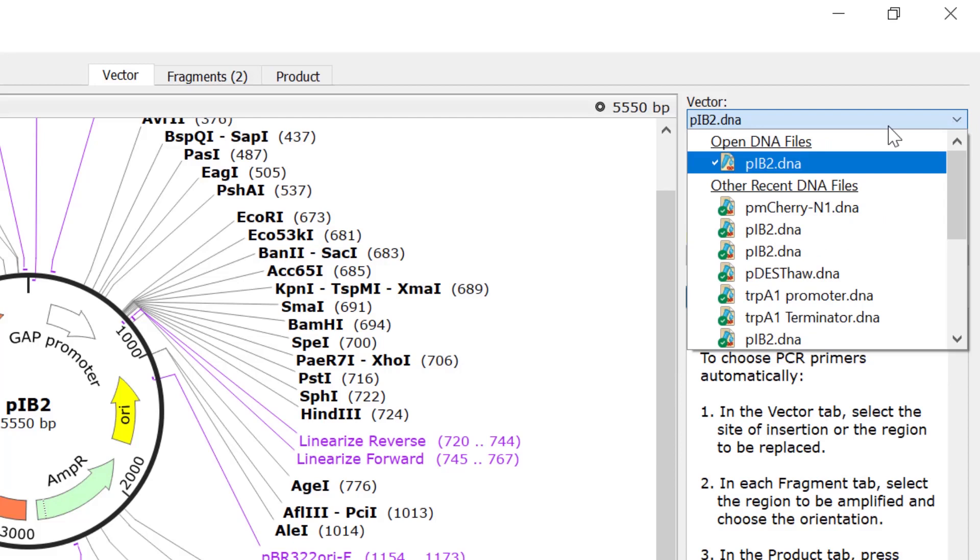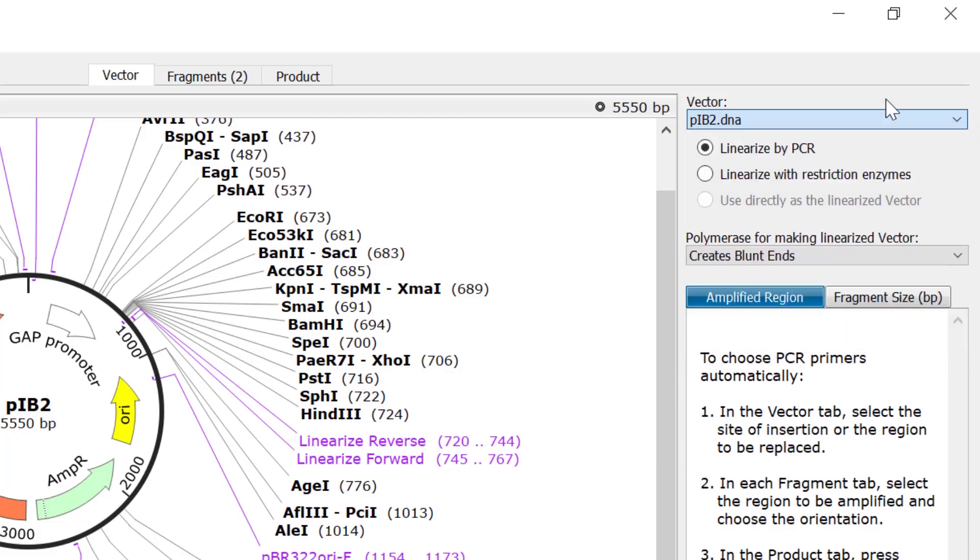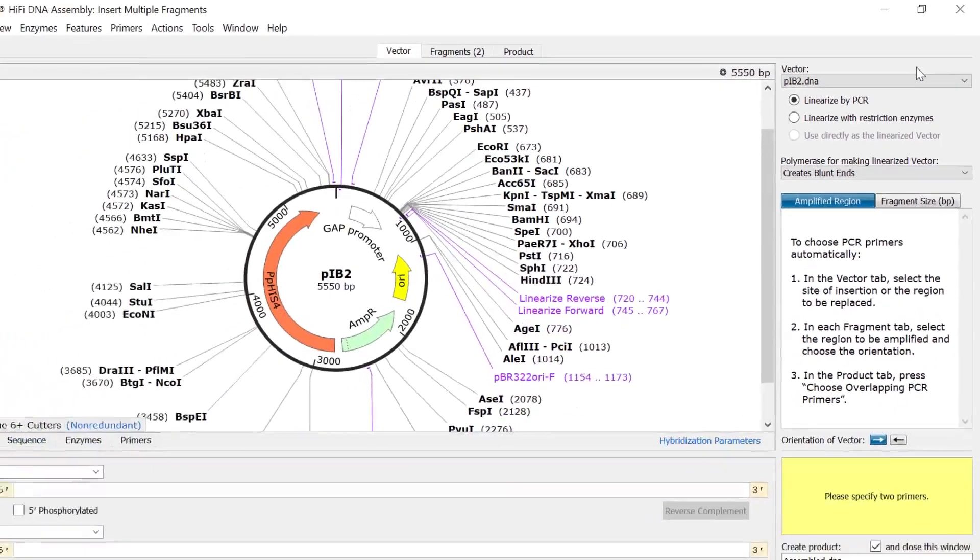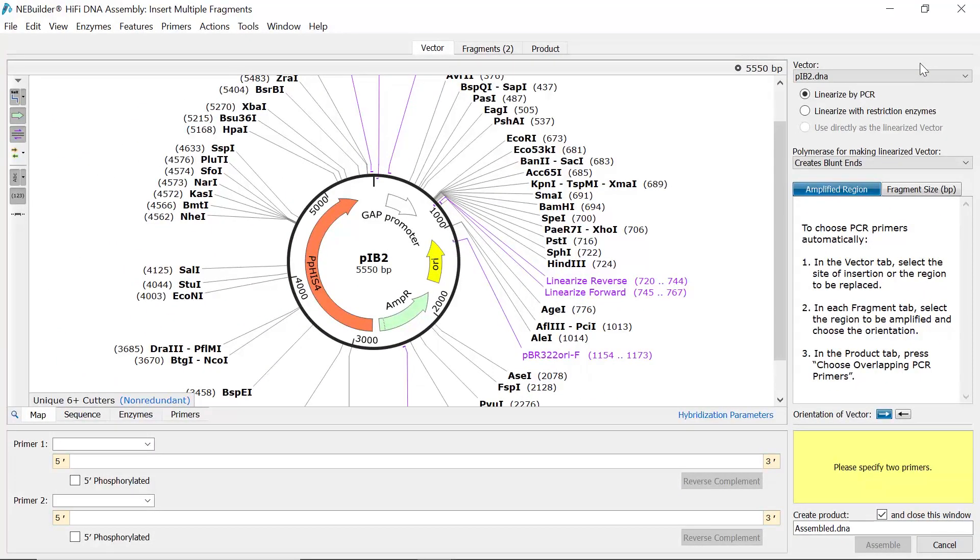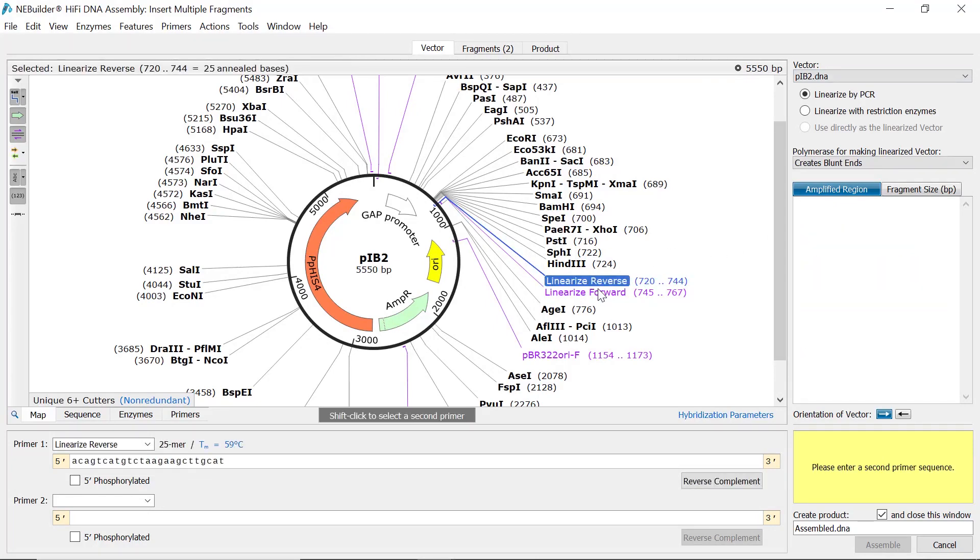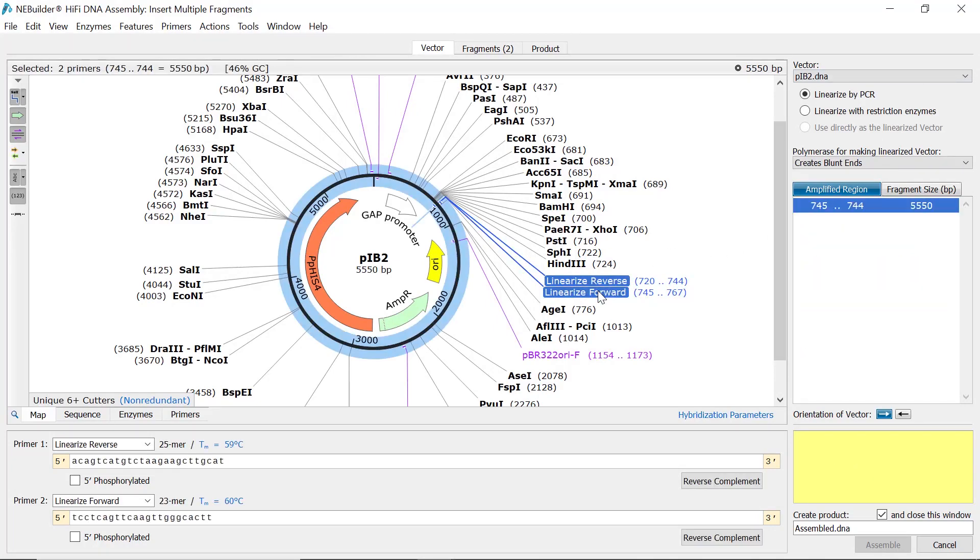Next, select the desired method of linearizing your vector, either through PCR or restriction digestion. To linearize by PCR, simply shift-click on the two desired primers in the map view. The amplified region will then be highlighted.